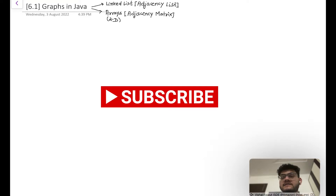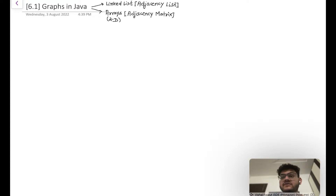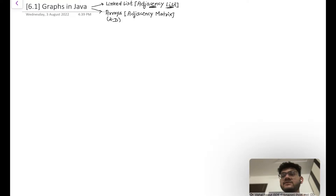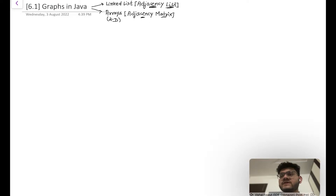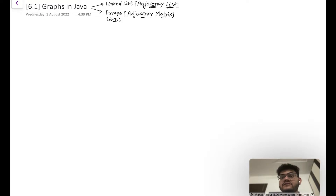First of all, I'm going to start with what exactly is a graph data structure. There are two important ways to represent a graph data structure. The first way is known as an adjacency list, which is basically a linked list representation of the graph. The second representation is a two-dimensional array, which we call an adjacency matrix. There is also a third way using a dictionary — in Java we call that a hash map — which can also be used to implement a graph data structure.